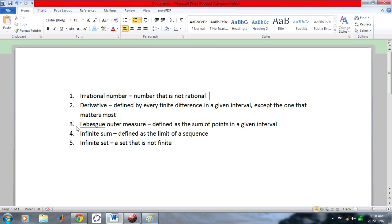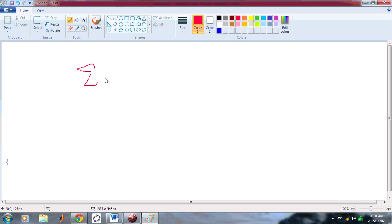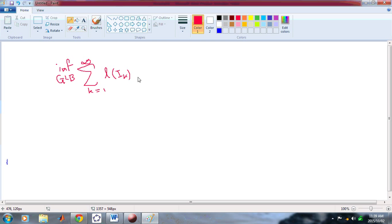The third one is the Lebesgue outer measure. So, the Lebesgue, or Lebeg, whatever way you pronounce it, doesn't really matter, says that the sum of the lengths of an interval, right? Let's call it interval k, from k equals 1 to infinity. It's actually the, either the, in this case here, it's the greatest lower bound, or inf. The greatest lower bound, or inf. Now, what Lebesgue said here was that if you have an interval, a, b, like that, then you could split it up into intervals, and summing all these intervals will give you b minus a.